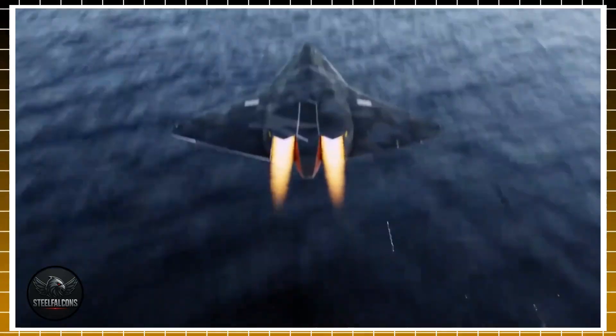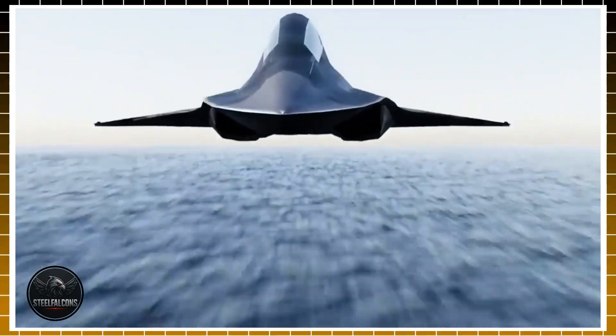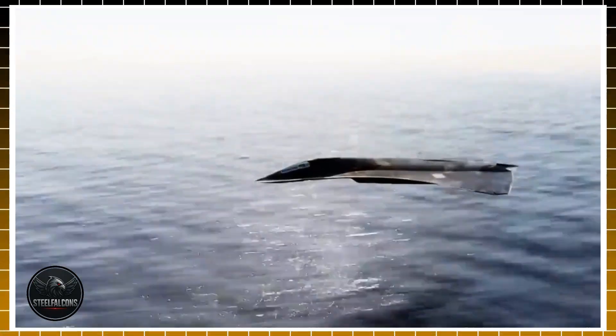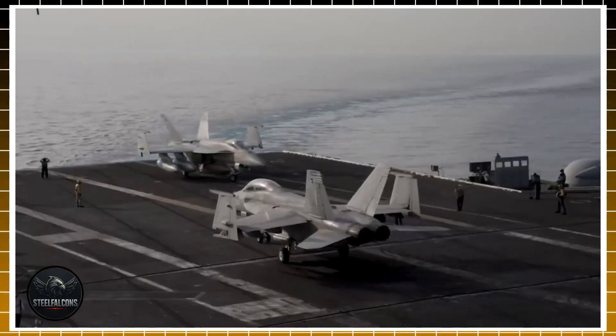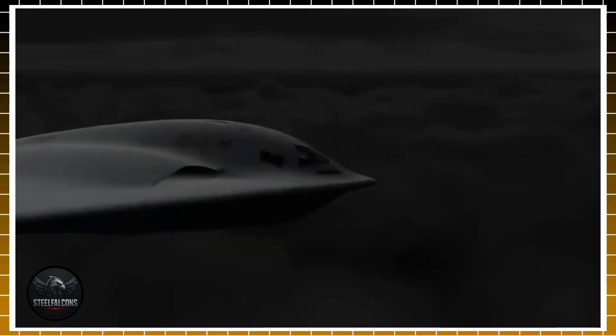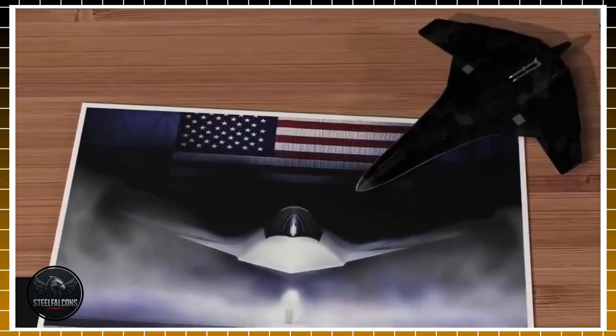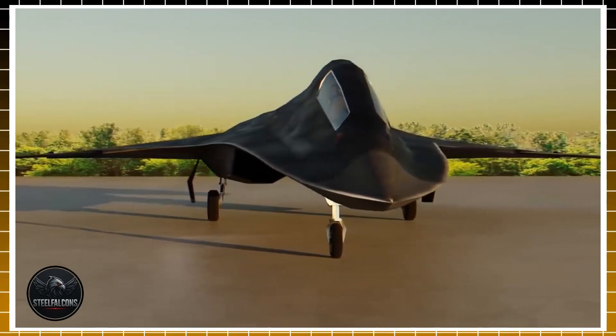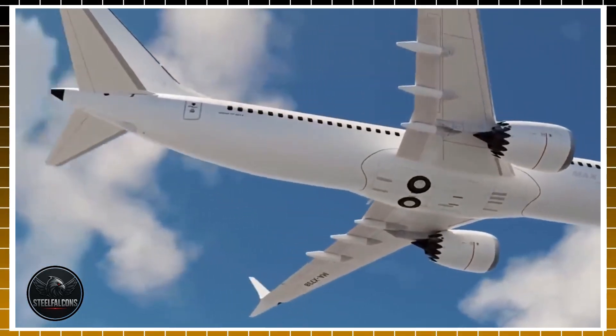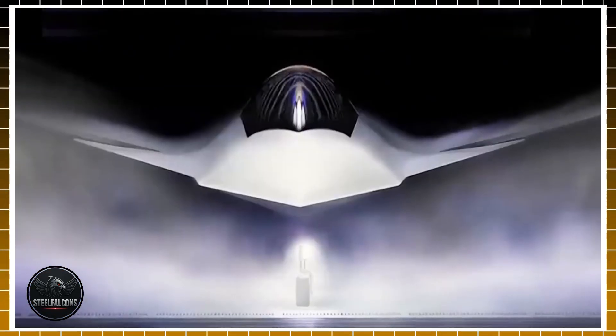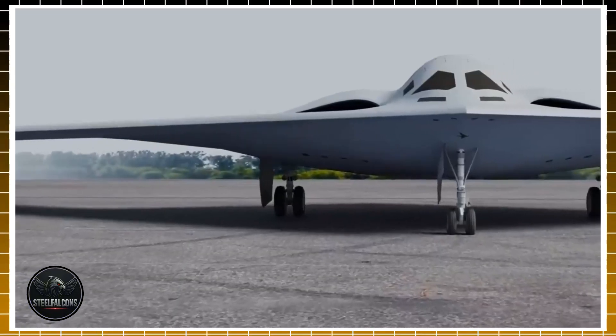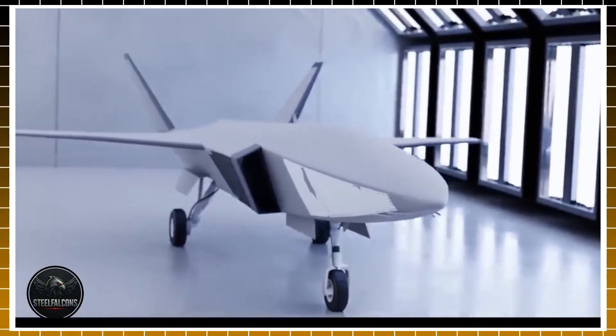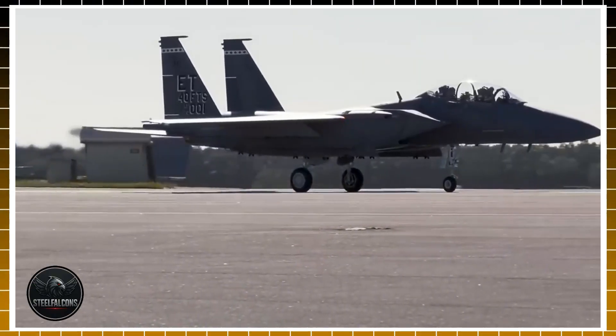Analysts whispered that this contract would be little more than a two-horse race between Lockheed and Northrop. But then came the surprise twist. The U.S. Air Force made its announcement, and it wasn't Lockheed. It wasn't Northrop. It was Boeing. The decision stunned industry insiders and rattled global defense markets. The stakes of this choice go far beyond corporate bragging rights: billions of taxpayer dollars, decades of military doctrine, and the very future of U.S. air dominance now rest on Boeing's shoulders. And that raises the burning question: Was this decision purely about Boeing's technology? Or was something much deeper at play?